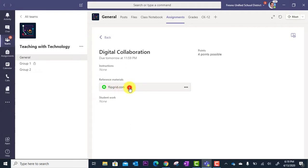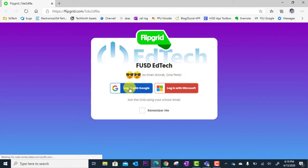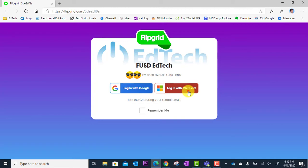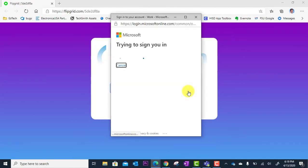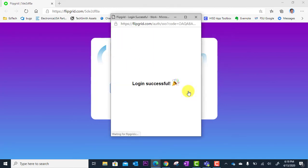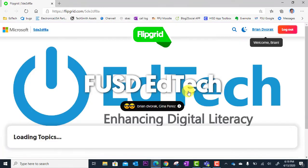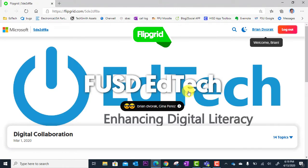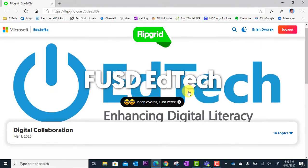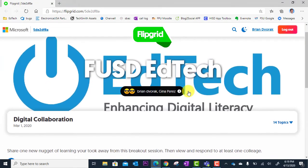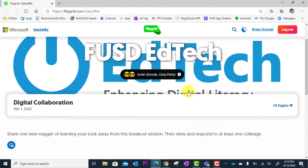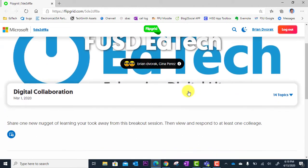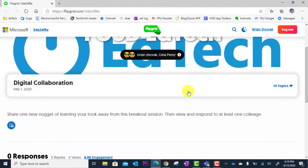They click the link. This will take them to their internet browser to flipgrid.com. Then they'll click Login with Microsoft because we're using Office 365 accounts. Login successful. If not, remind your students to use their school email address and password to get signed in.